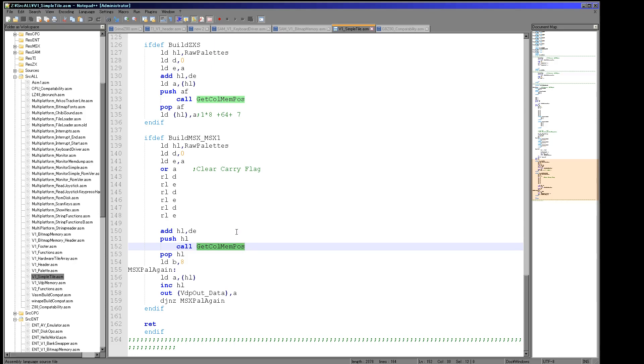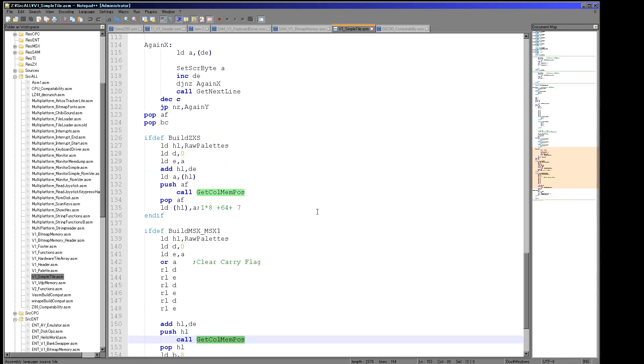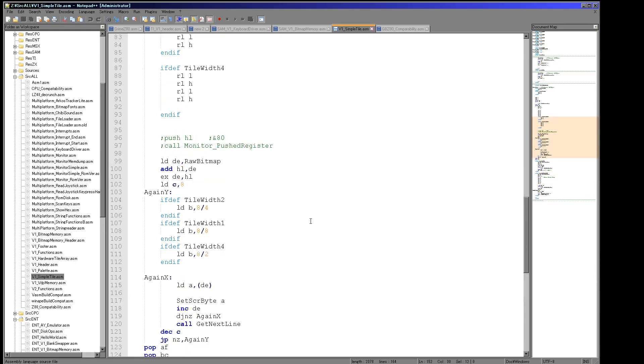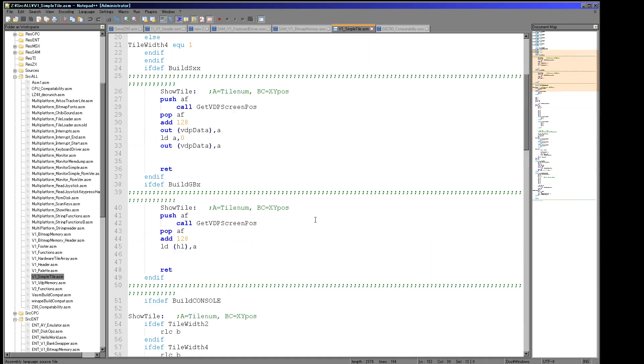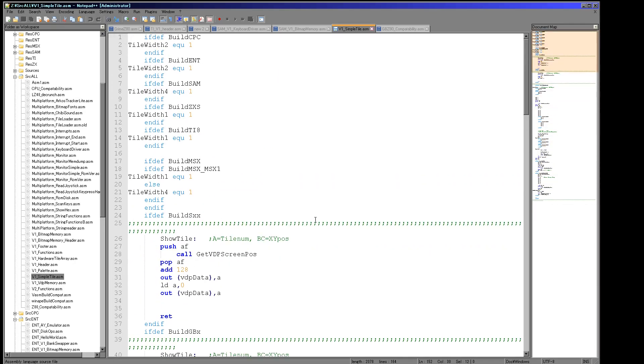And this get-col-mempos and this get-col-mempos have the same function in the sense they get the memory location. But obviously the memory locations are completely different and their functionality is different. We're going to cover the MSX1 later in the tutorials, but at the moment I'm just going to not cover them.